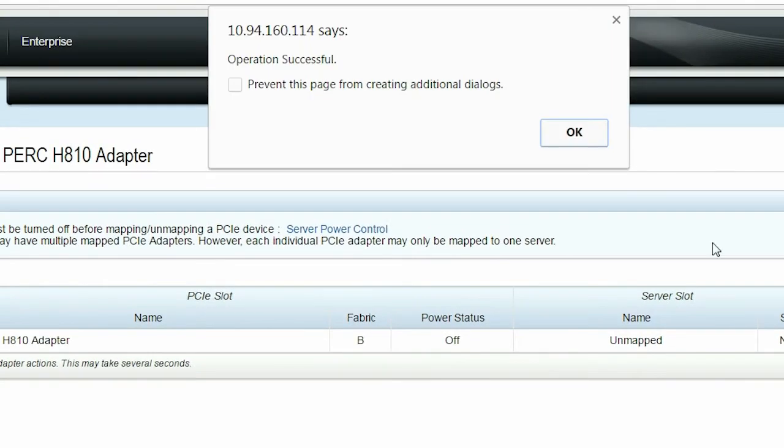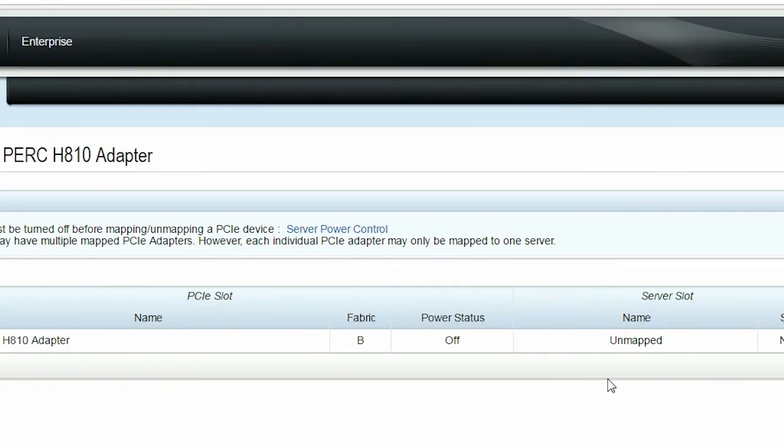After the operation is successful, click OK. You can now see that the server is mapped to the PERC adapter.